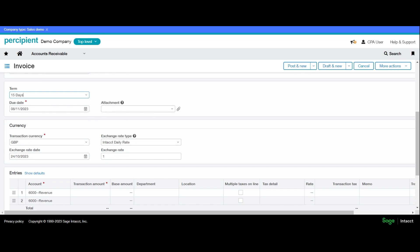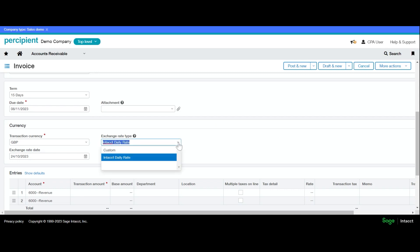If you're working in a multi-currency environment, you do have the option at this point to change the transaction currency and amend exchange rates to whatever you wish to use. In here we can see we have daily rates set up, but you can customize it if you need to work on a specific rate.